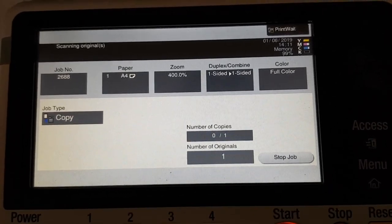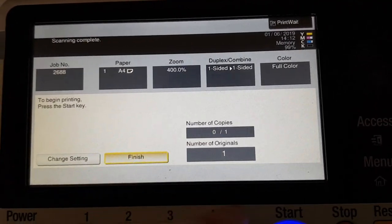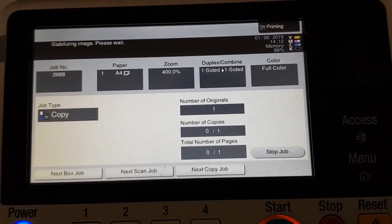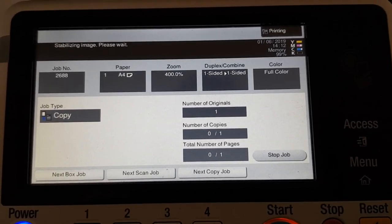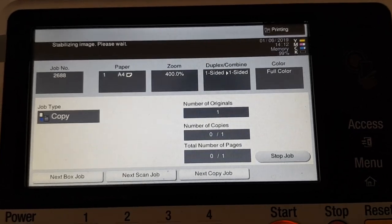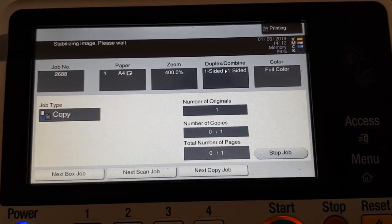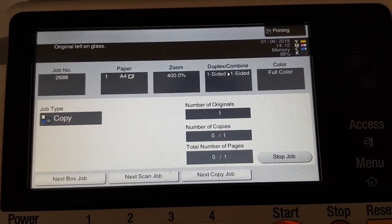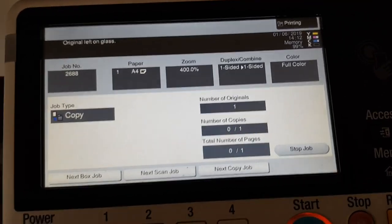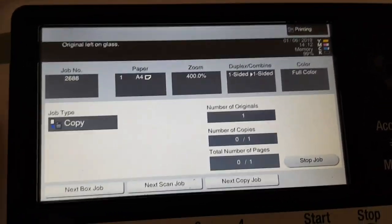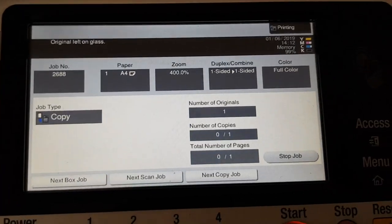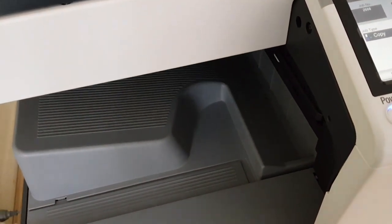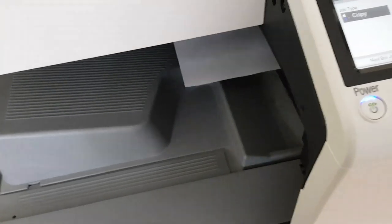I think we're gonna have to make the master copy to finish off the job. Stabilizing image, please wait—that's kind of a Minolta typical. Takes a while. I don't know why it has to say original left on glass when it's still outputting. It's really stupid. That's what they are, they're a silly company.